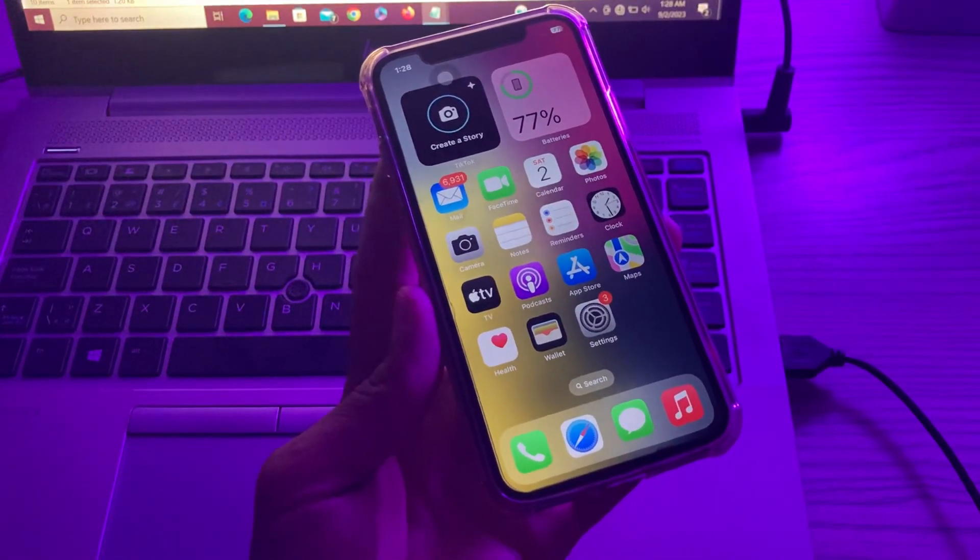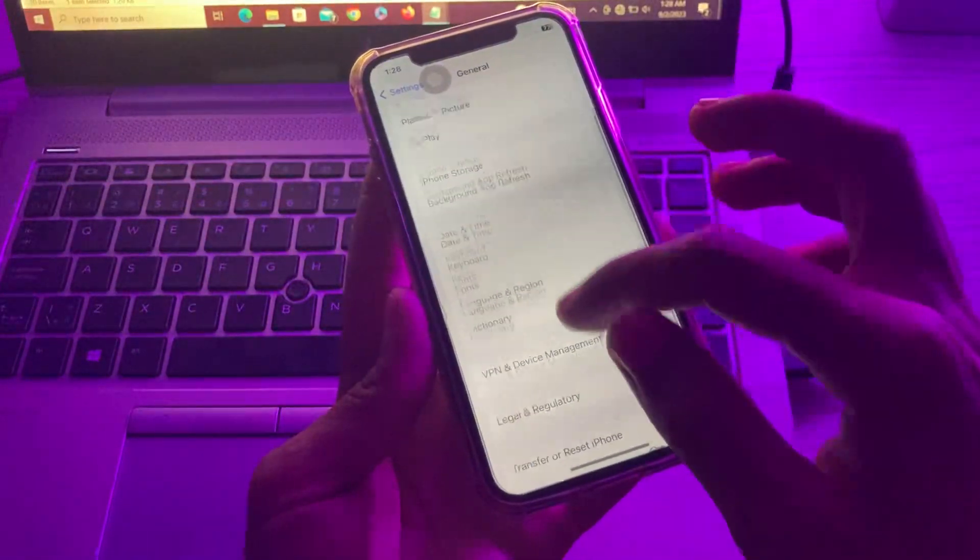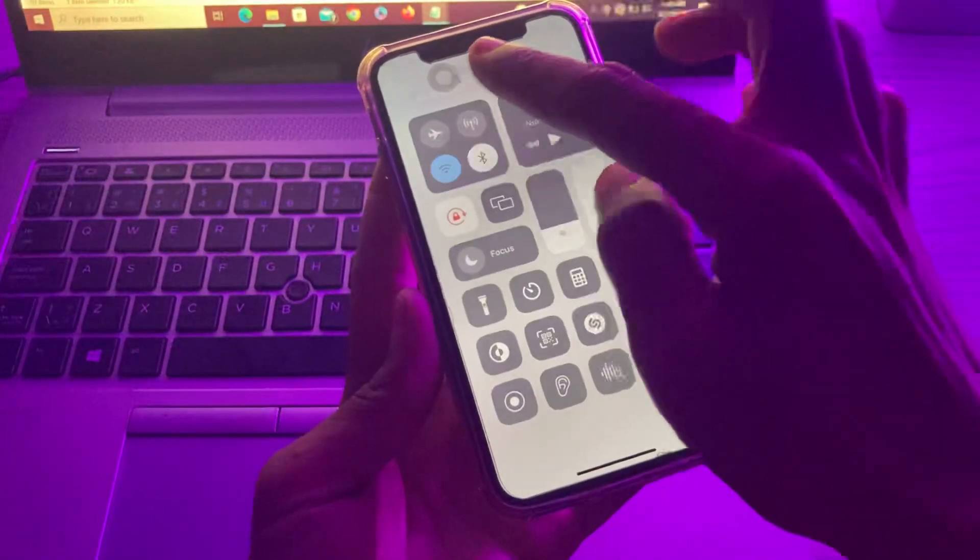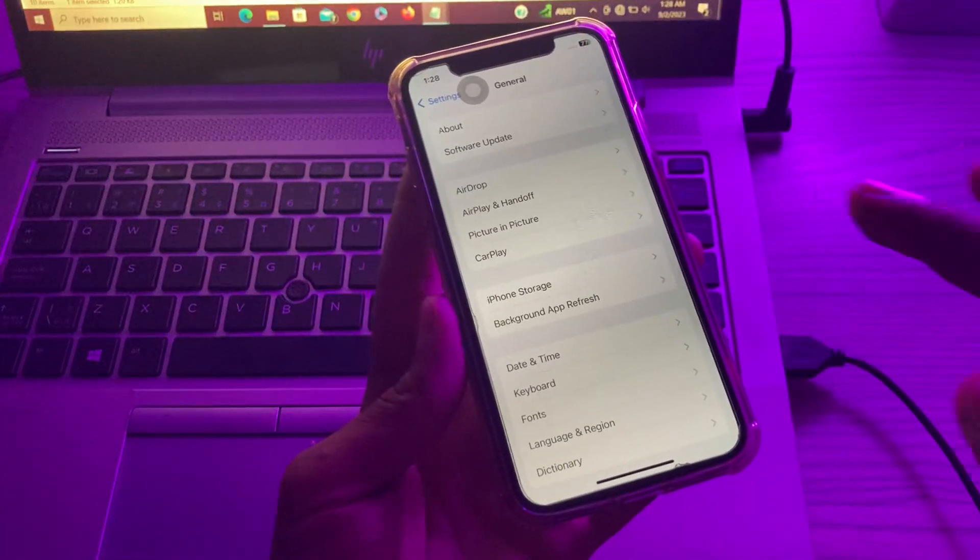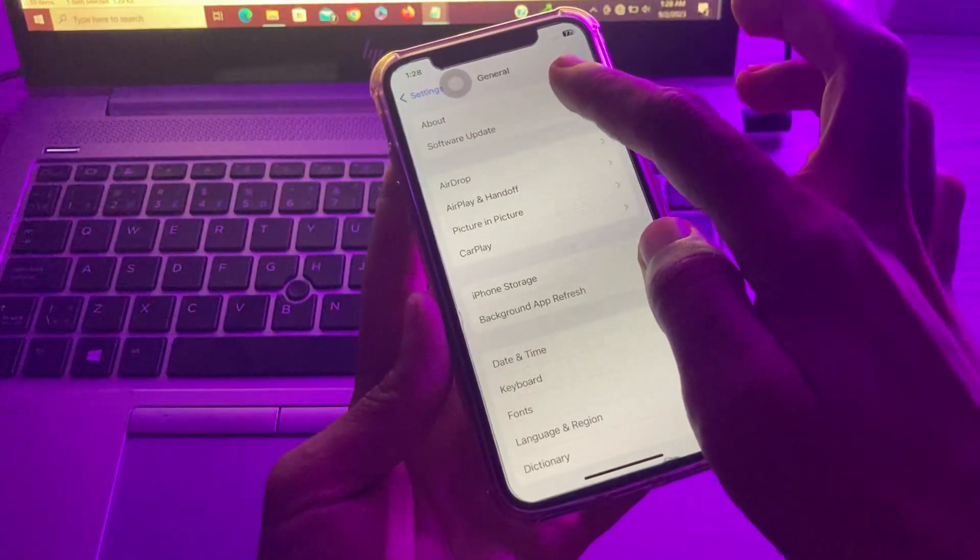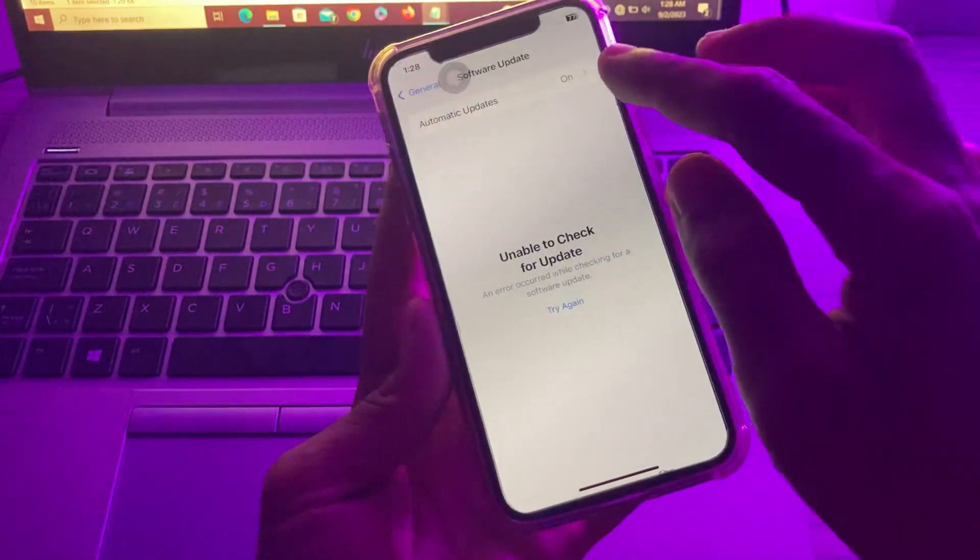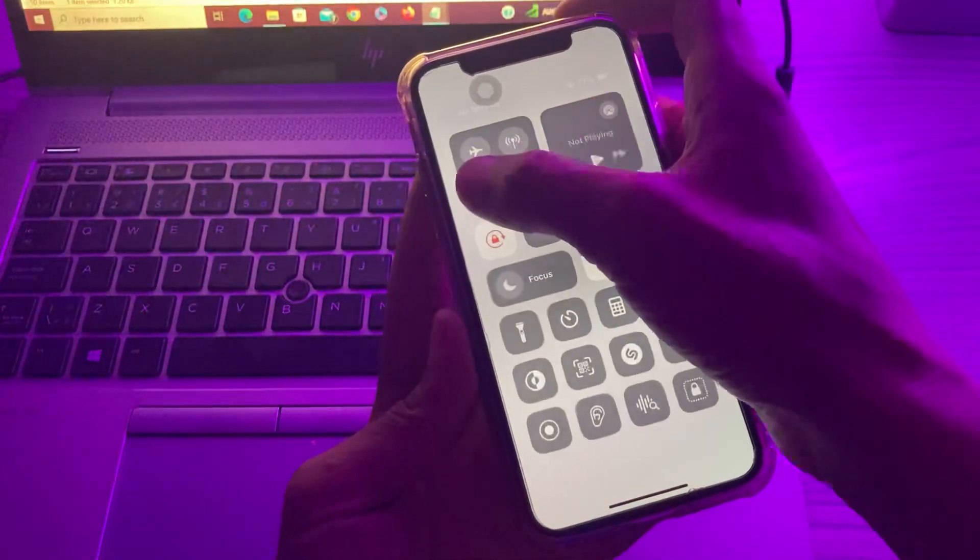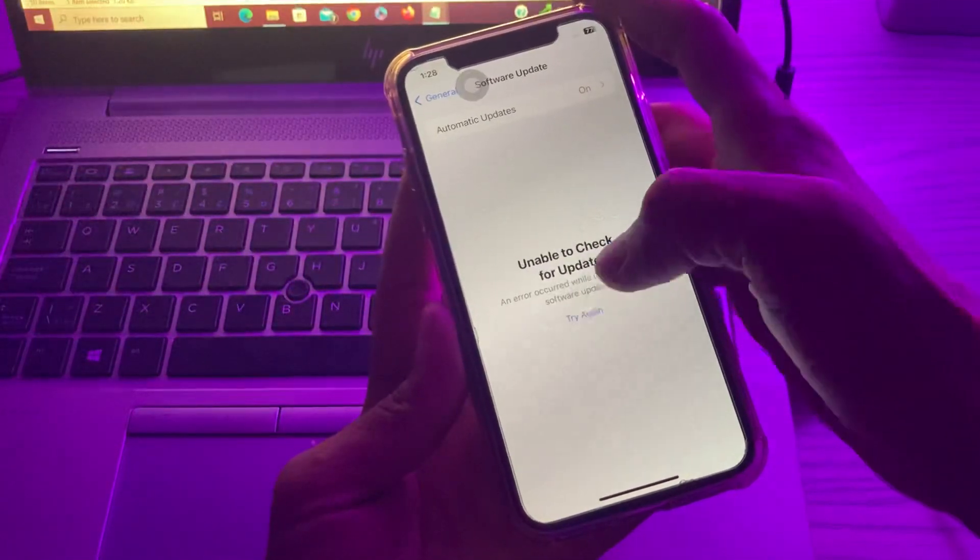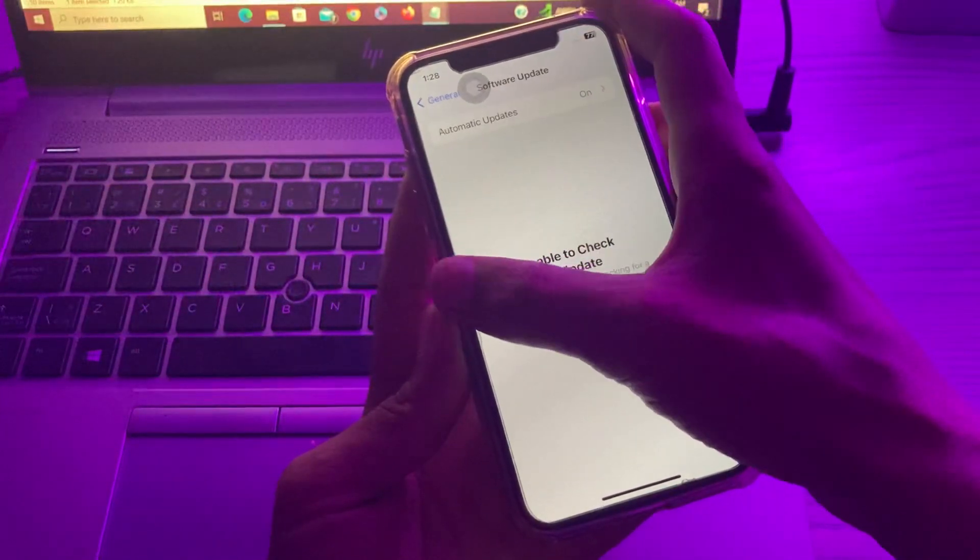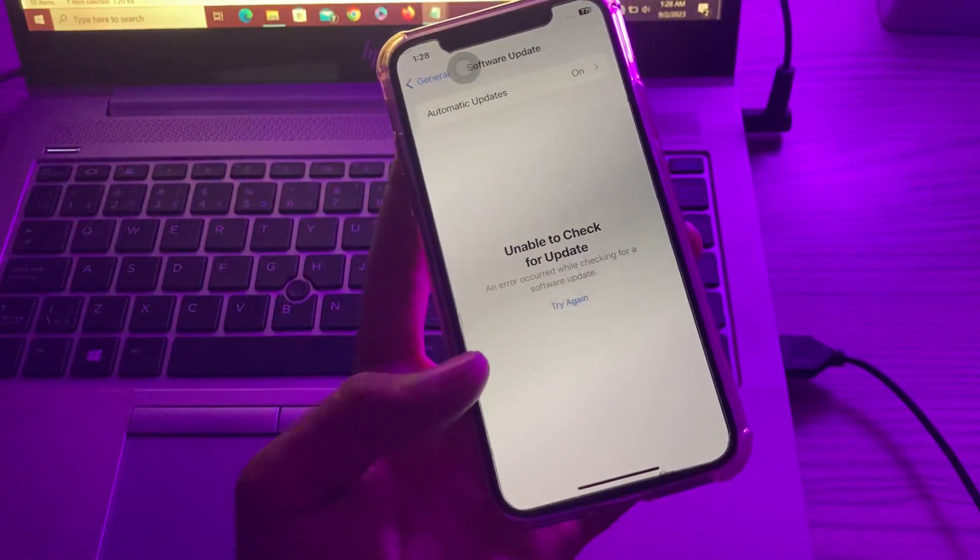Simply go to settings. Make sure that you have a cellular data or Wi-Fi connection in order to update your iPhone. After clicking on general, you can click on software update. Make sure that you are connected with an internet connection. If you see any update in the update section, make sure that you download that update and install it on your iPhone to see if it starts working.